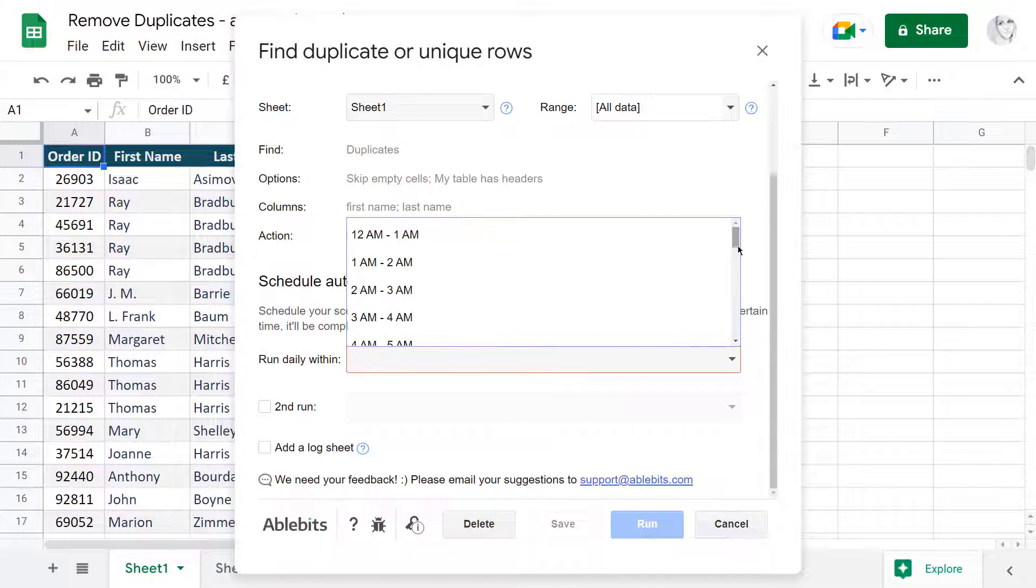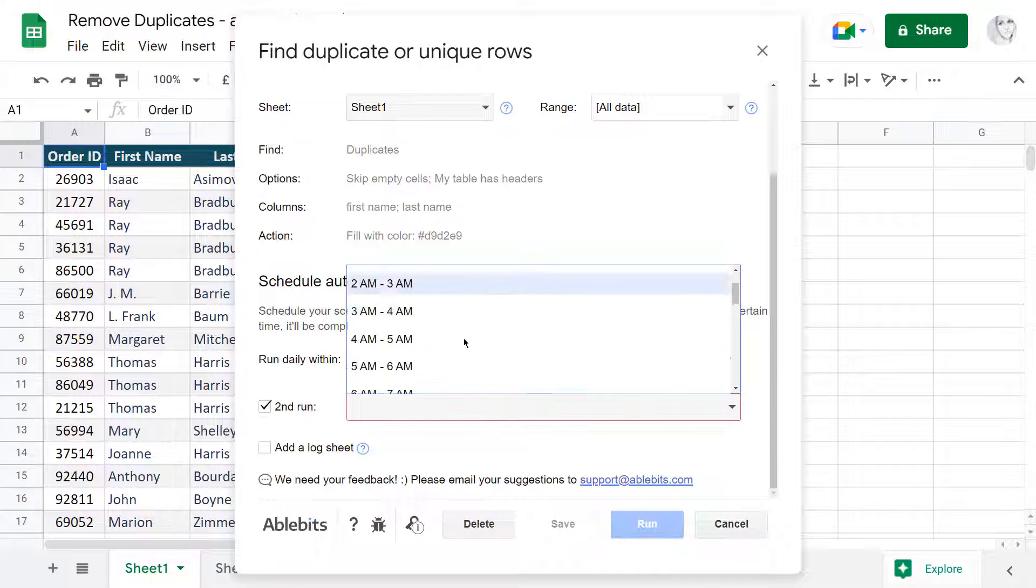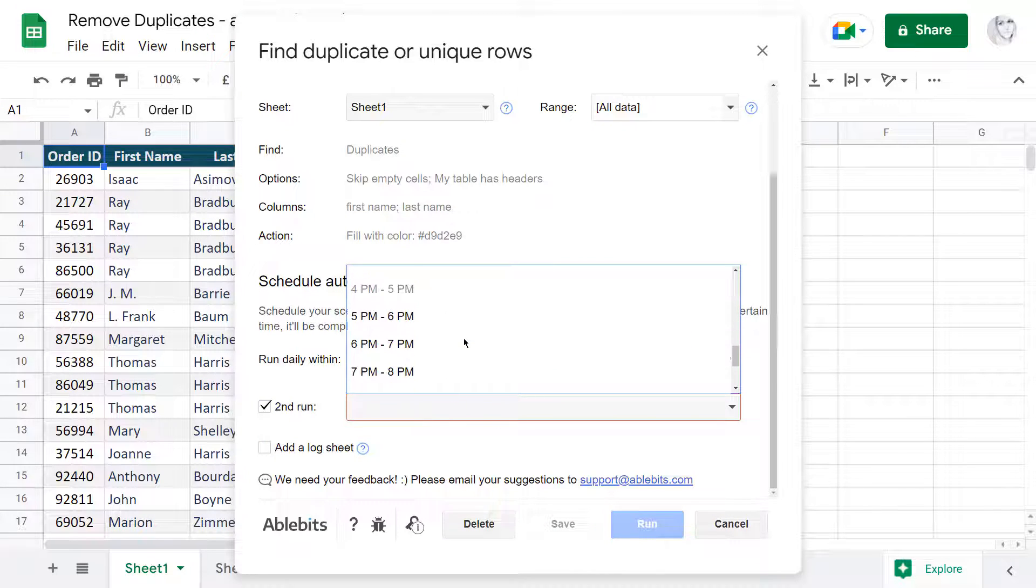You can set one or two runs a day, provided they do not overlap. See?